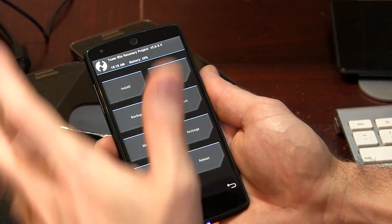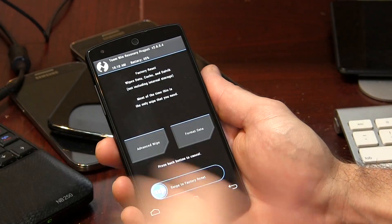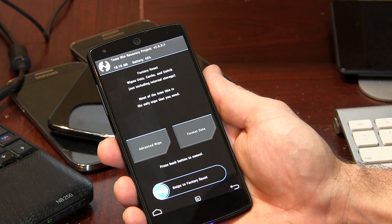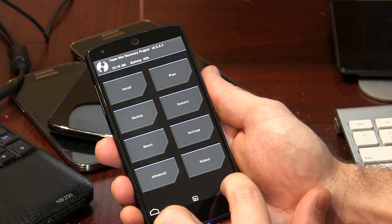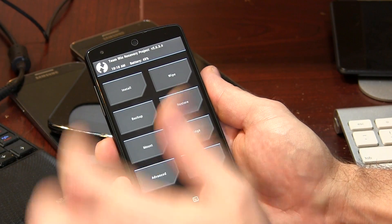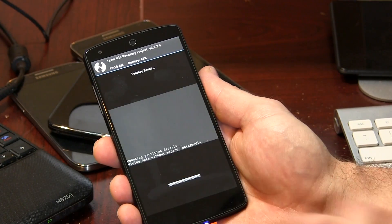So we now know that we have both files, so we can go ahead and it's safe to wipe the device. I simply clicked on wipe and then go ahead and swipe to wipe.